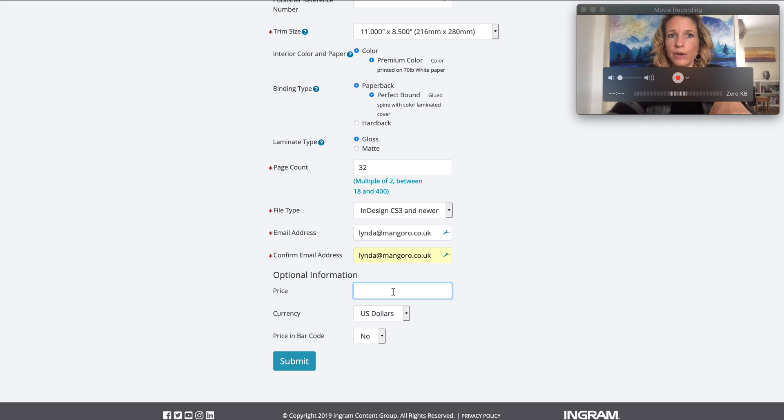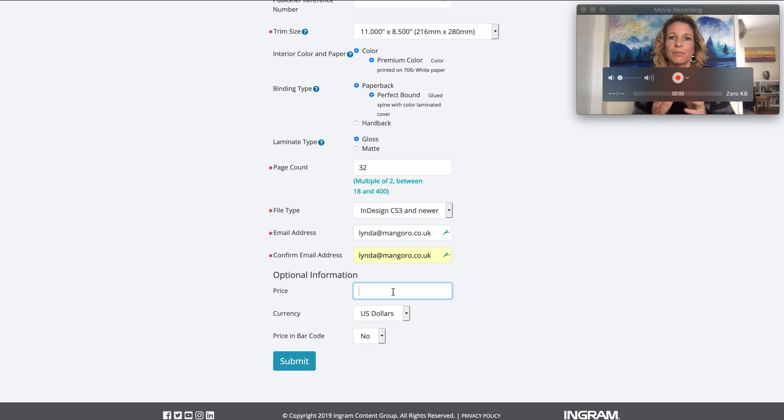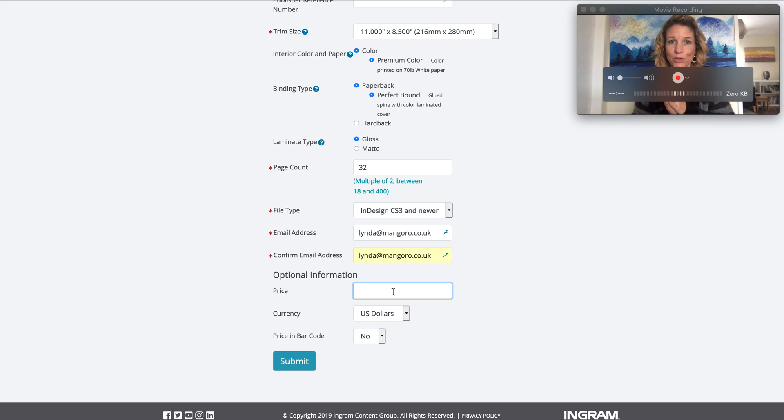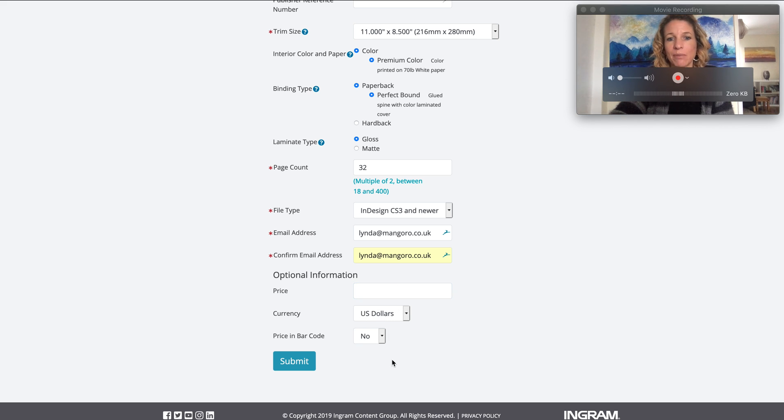One thing to note: it will add a box with a barcode on the back of the book for you, which is amazing. If you wish, you can also include a price here in the barcode. I'm going to leave that blank because I don't want to because my price might change. That's up to you.